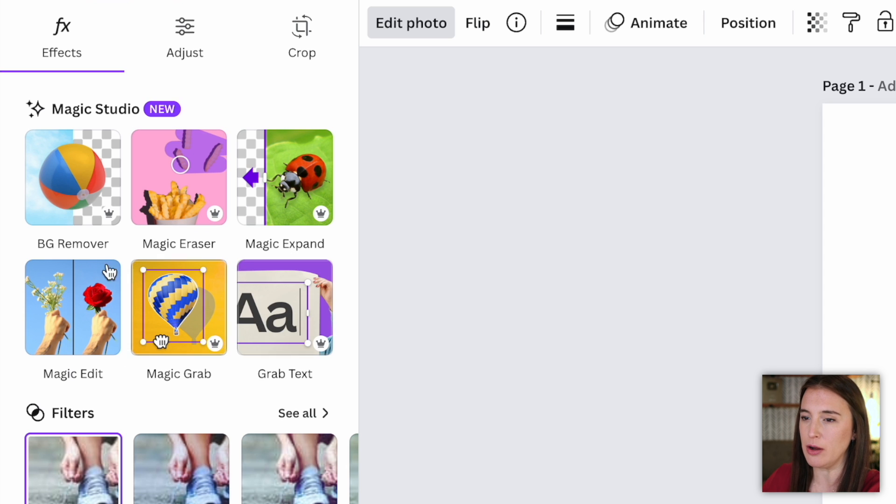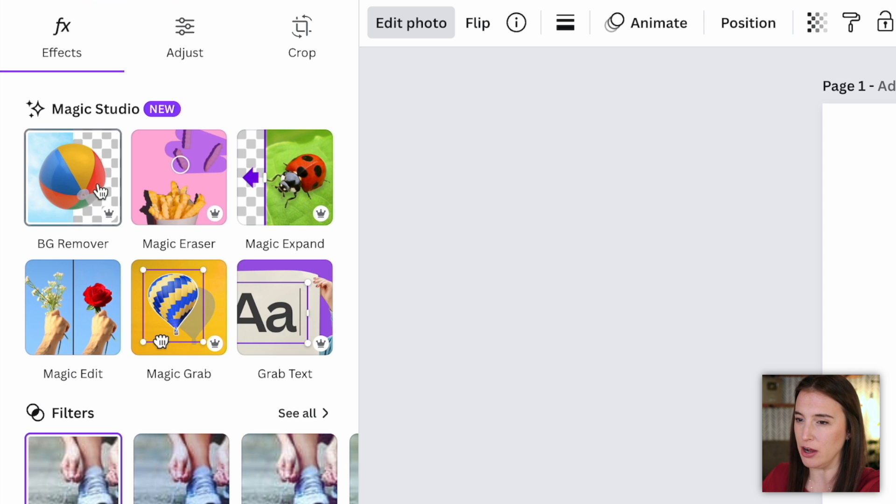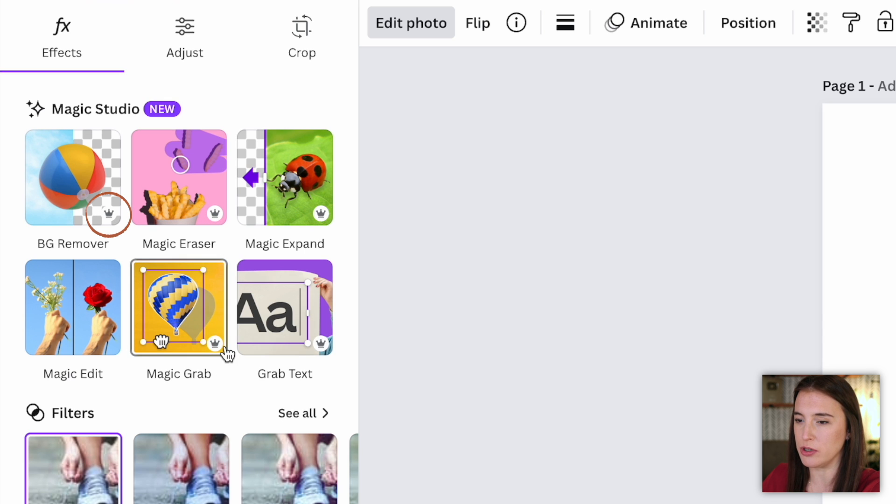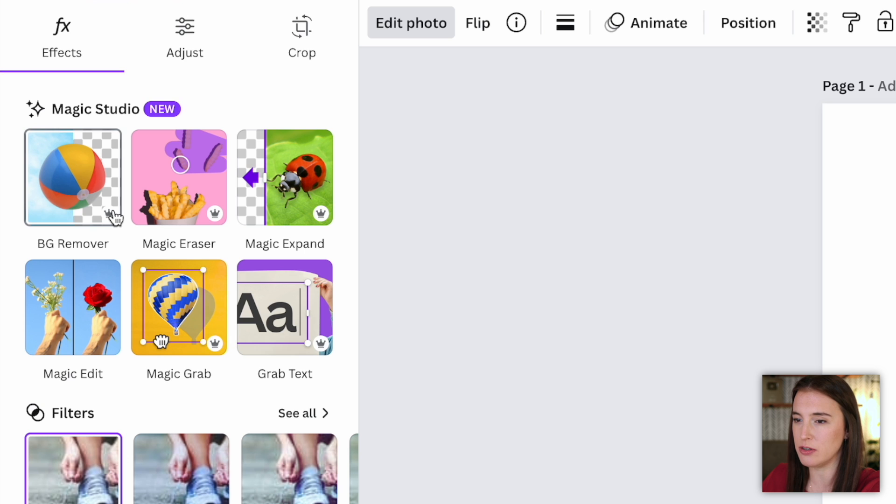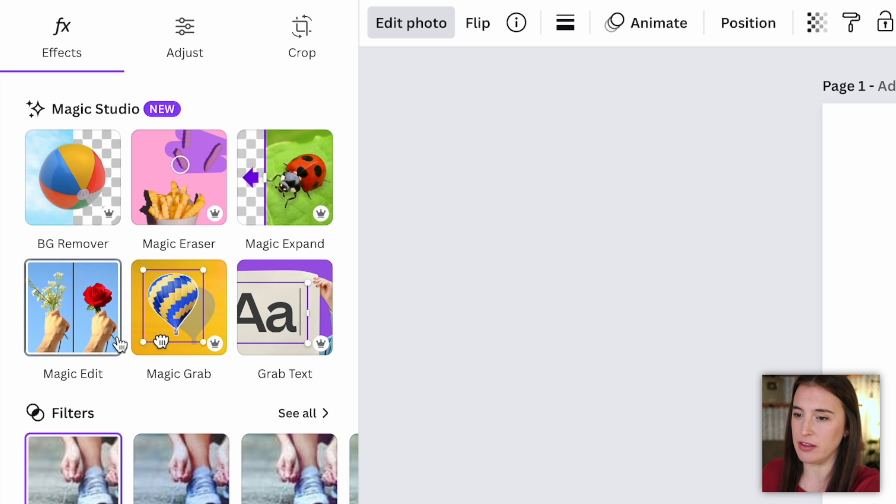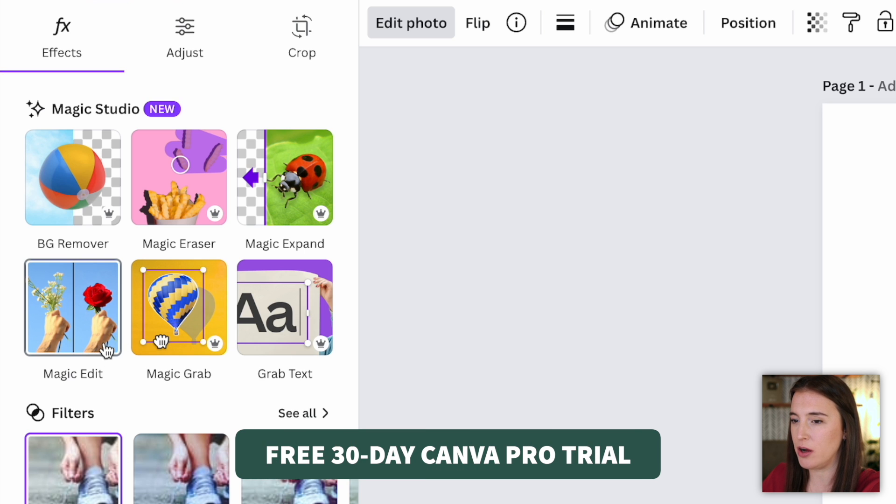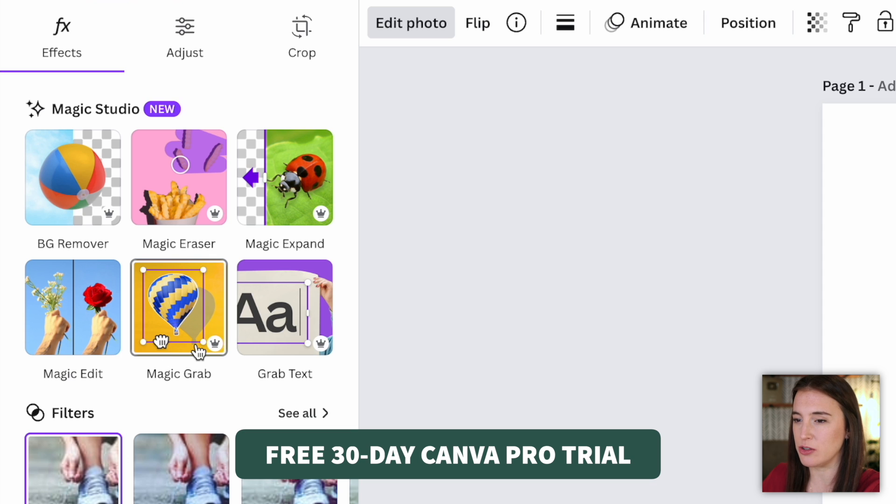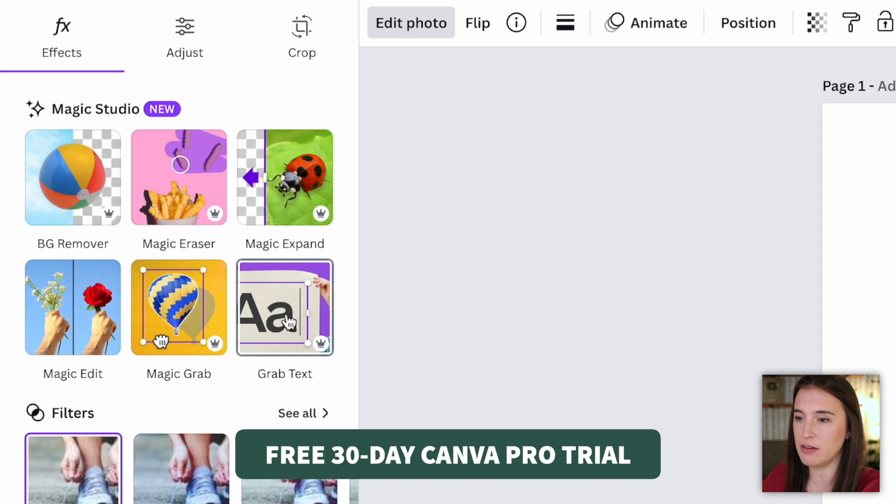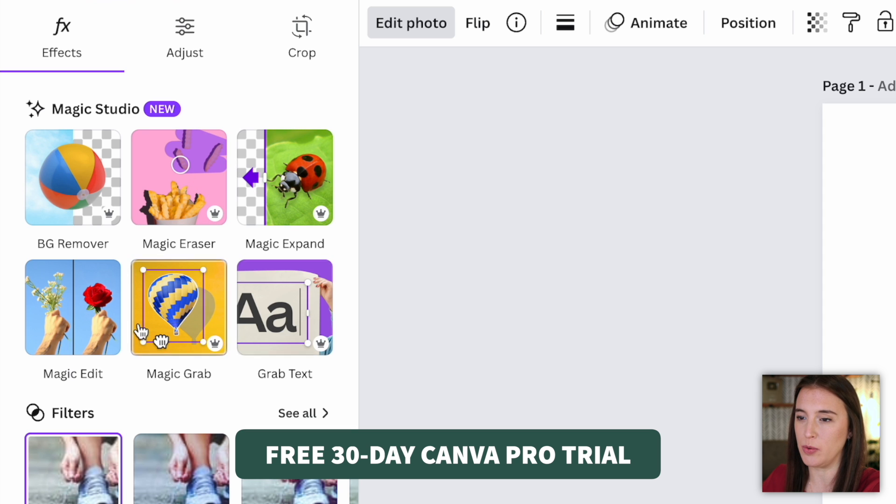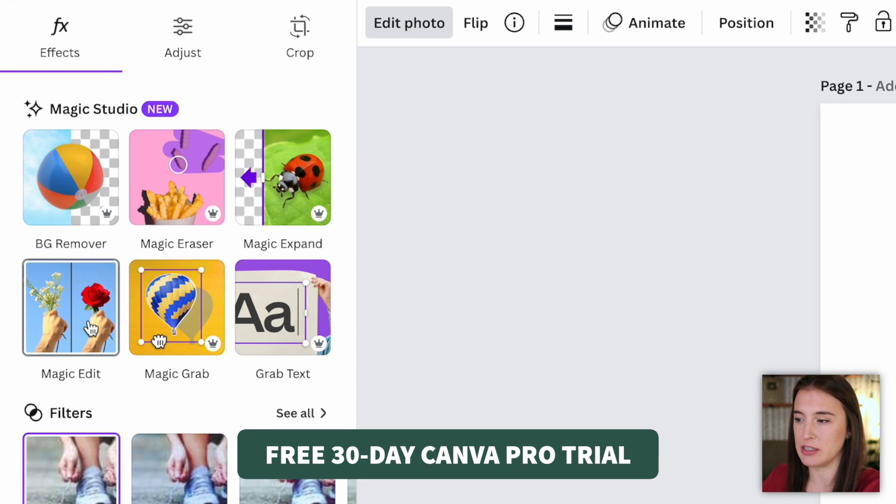So the first thing I'm going to play around with is the background remover. Now you can note here, some of these also have the crown symbol. So some of these AI tools are going to be for pro only users. If it doesn't have the crown, like this magic edit doesn't, you can use this on the Canva free plan. If you're interested in trying out Canva Pro, I do have a free 30 day trial that you can access linked in this video's description. That'll give you 30 days on the Canva Pro plan for free.